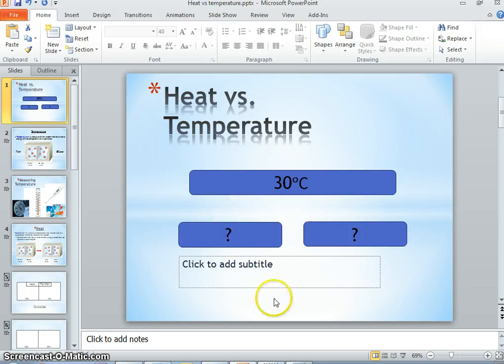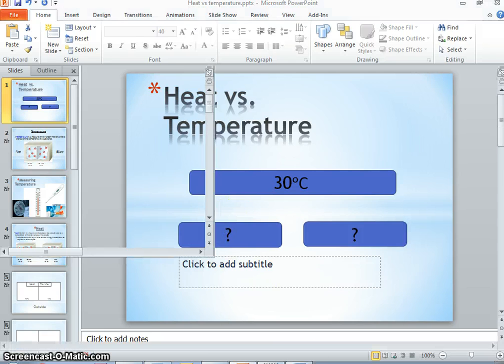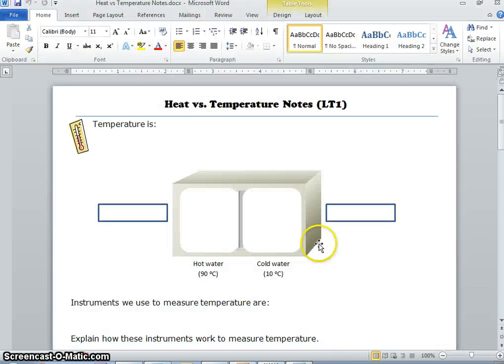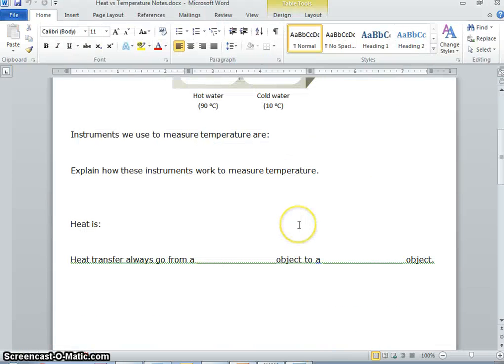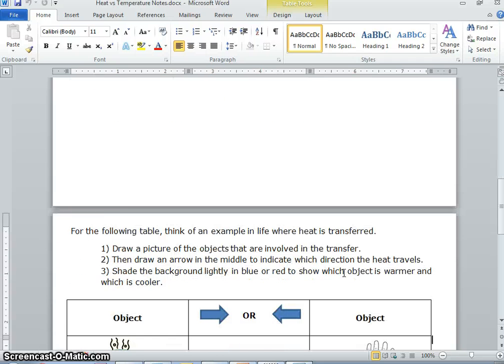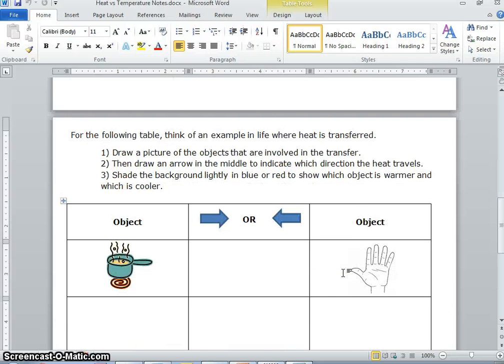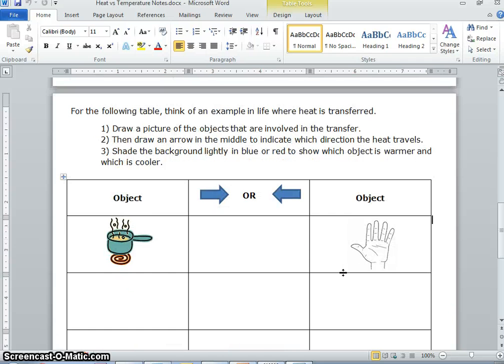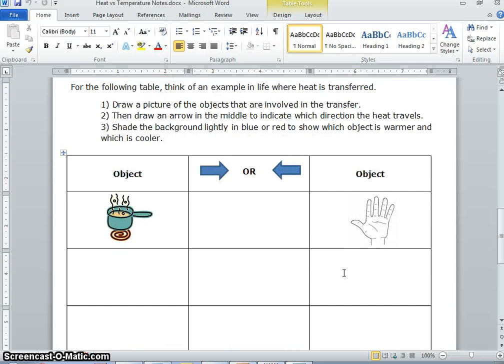That concludes the notes you're taking for today, so you should have the first page all completed. Your task now is to look at the second page — this table — and follow those directions.